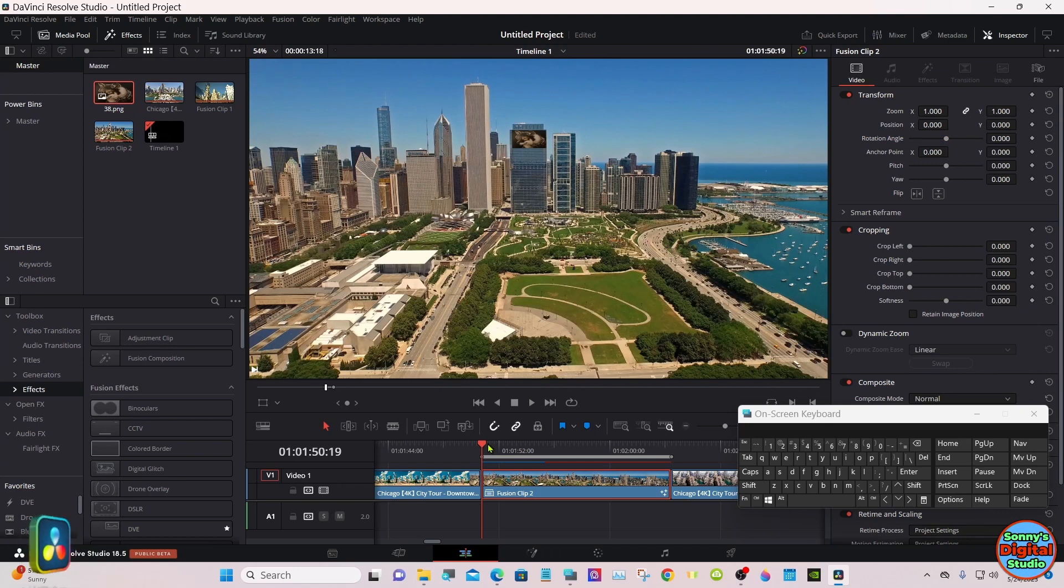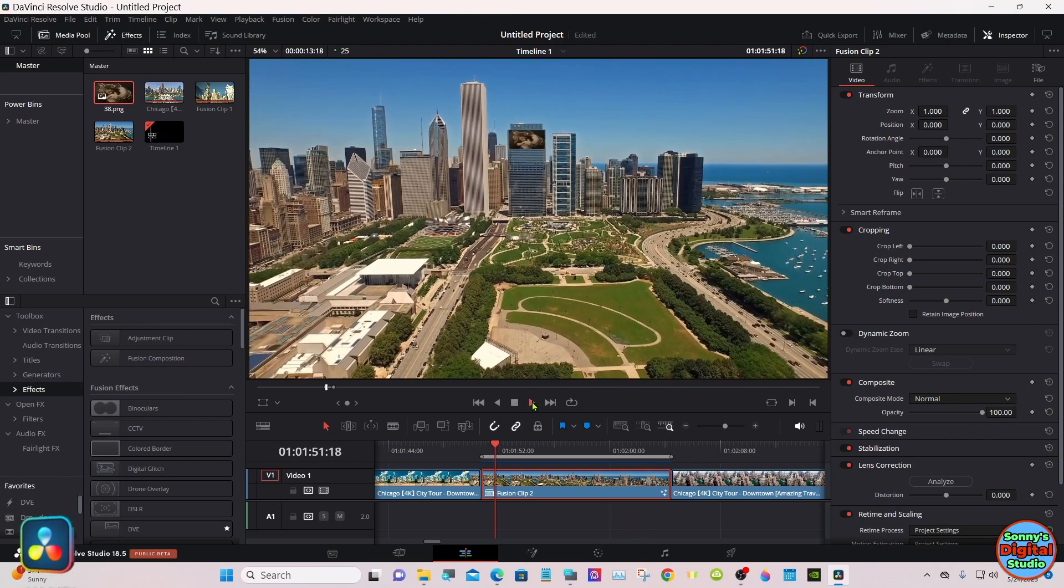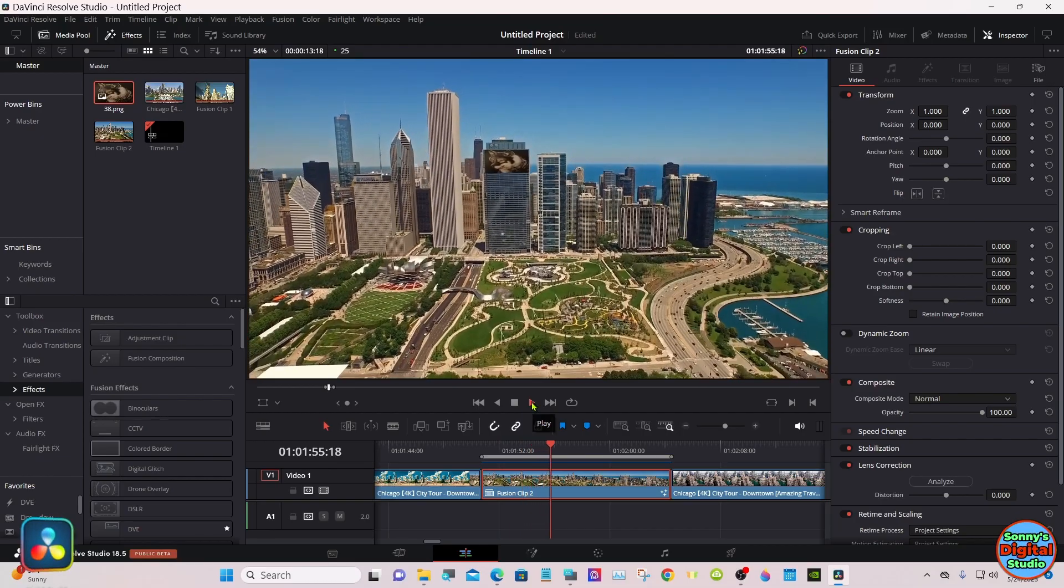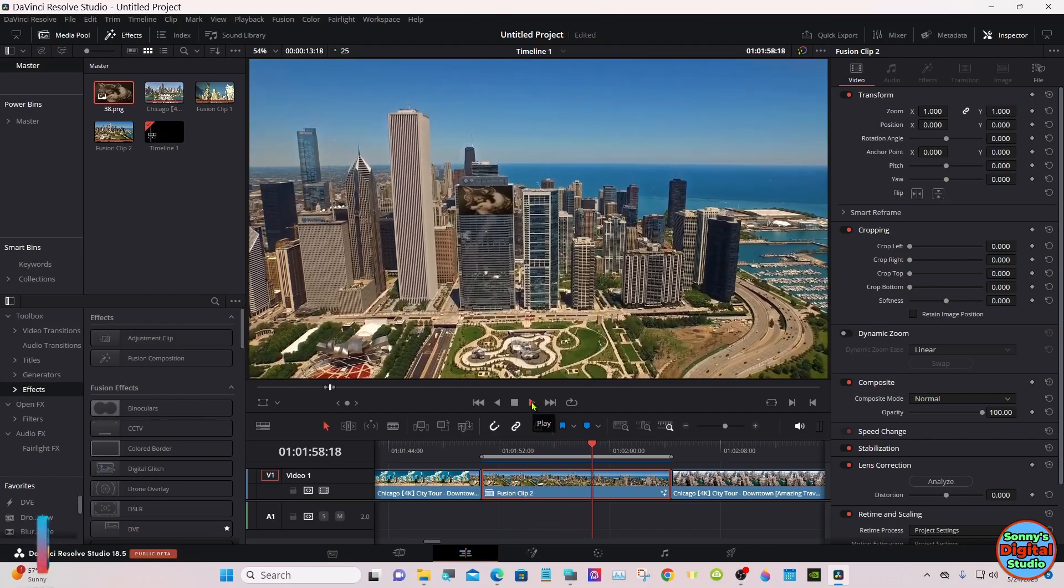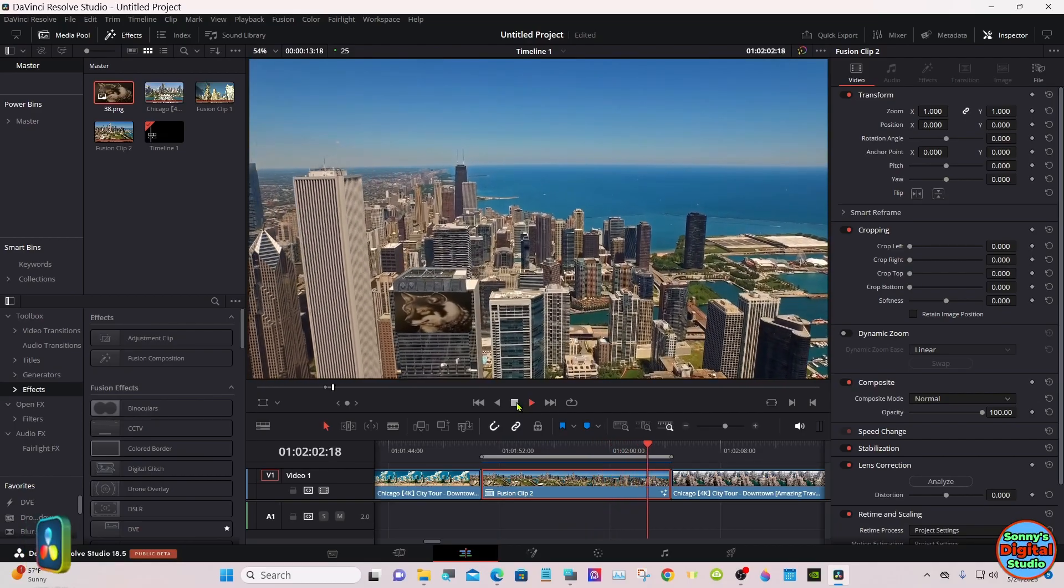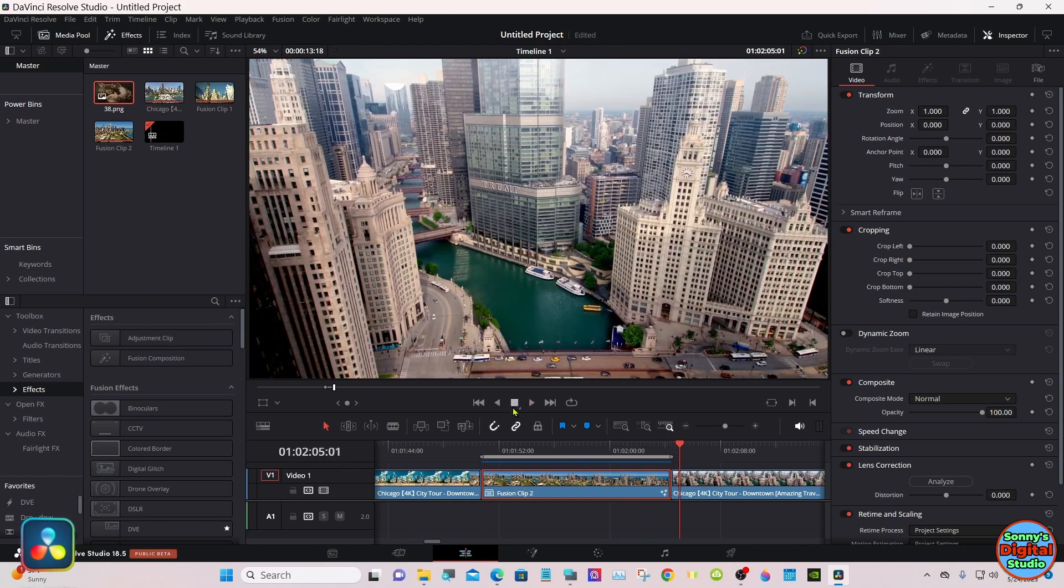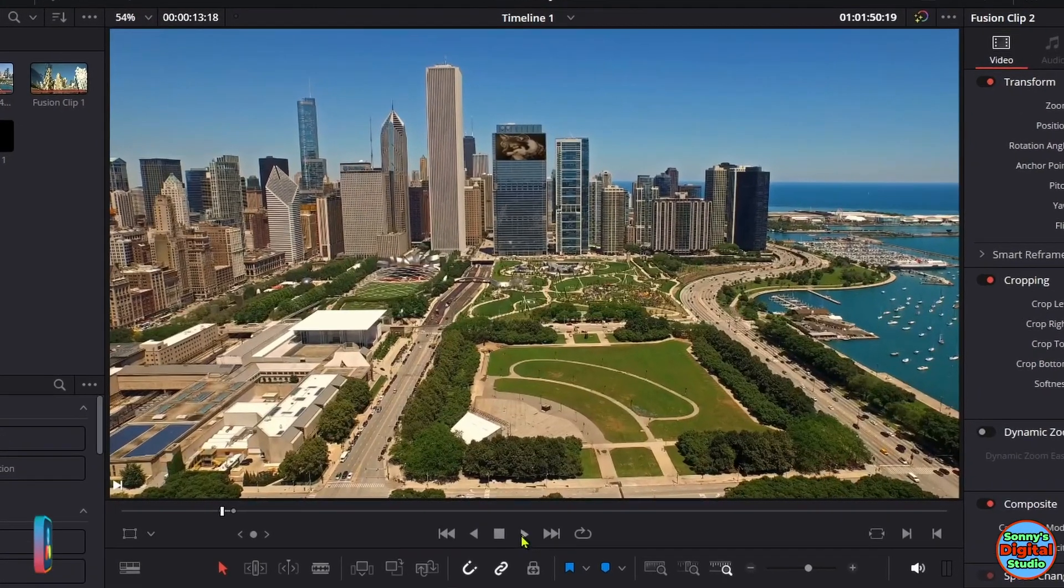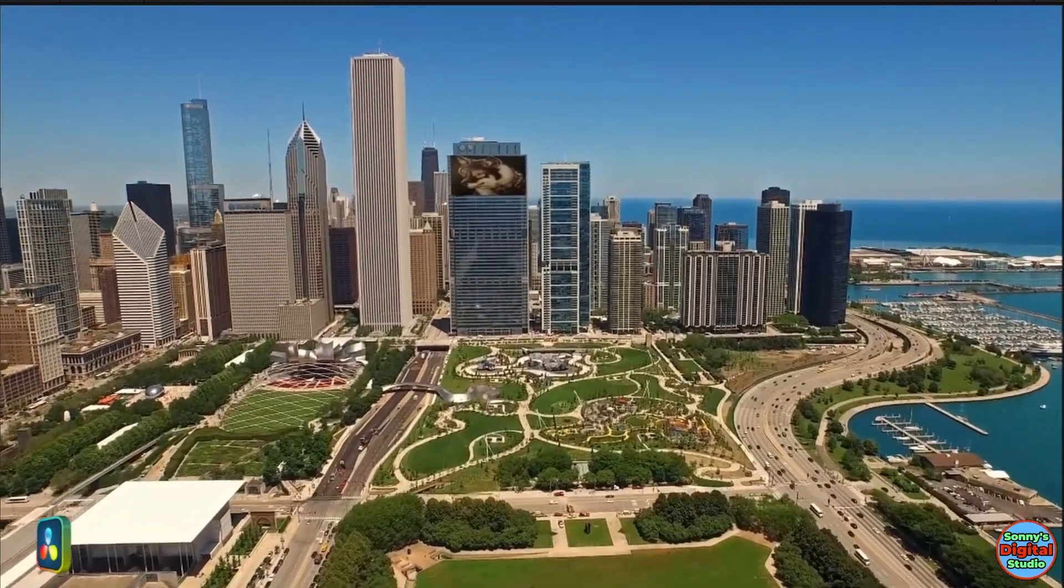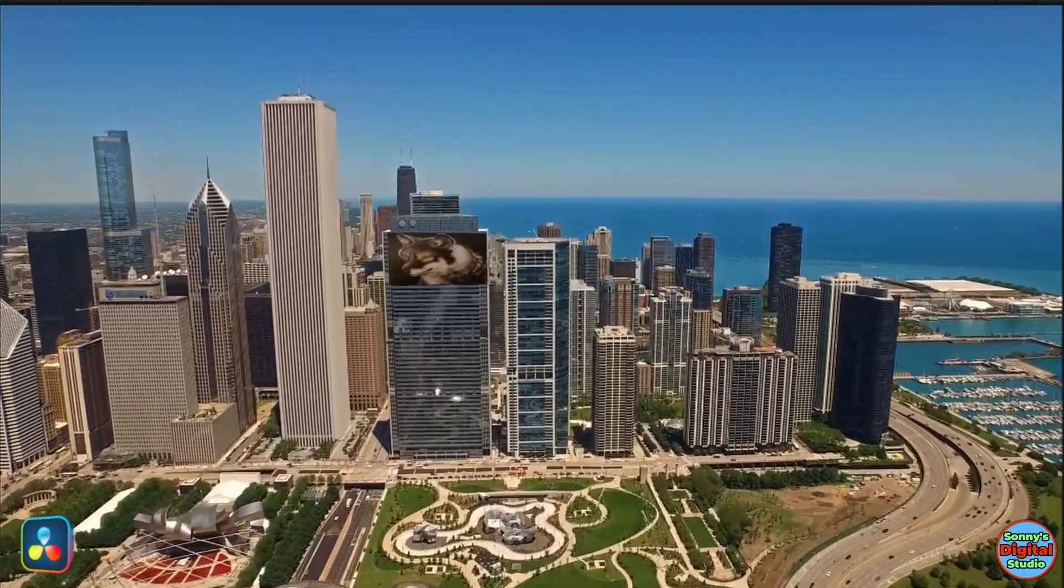Let it render out and see how it tracks. Not too bad, a little bit of movement in it. Well, thanks for watching, see you on the next one.